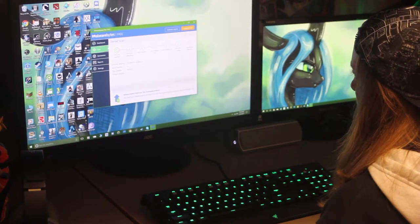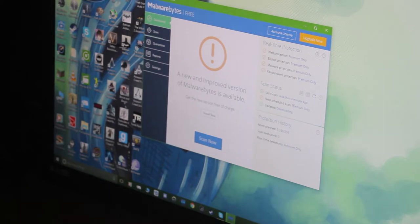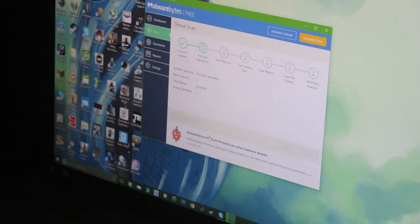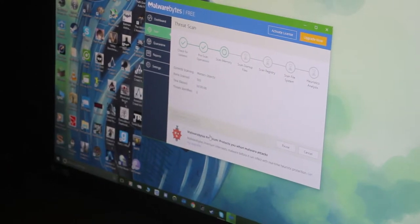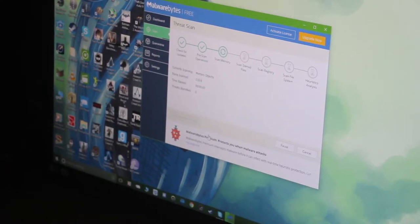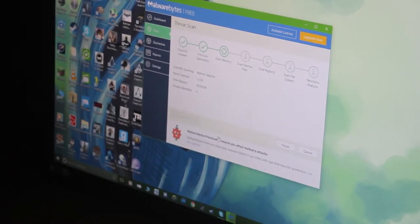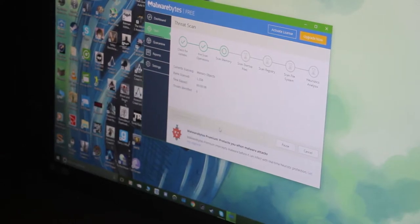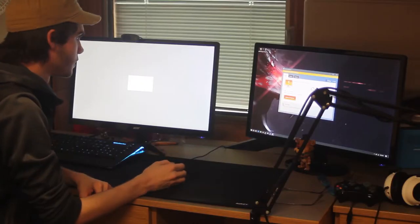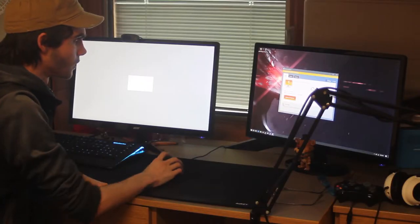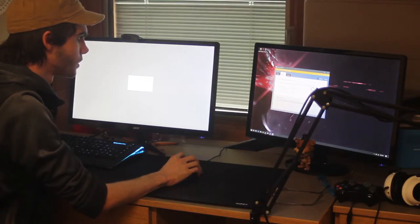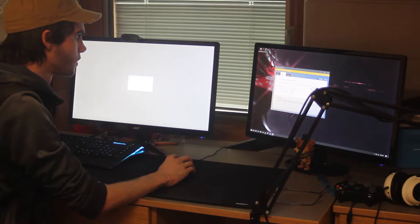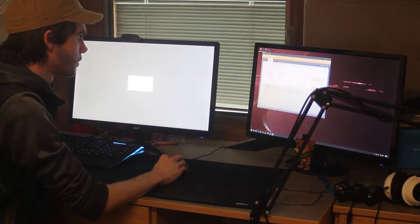Most pre-built computers already have an antivirus software installed. If you built your own computer, right after installing your operating system, the next thing you should do is find and install any software that is capable of finding and quarantining any sort of malware that could potentially do harm to your computer's operating system.